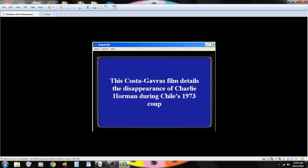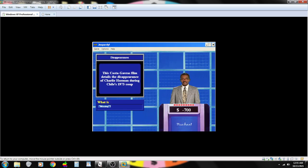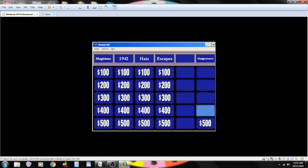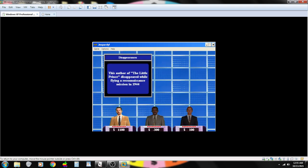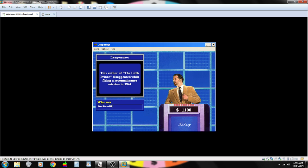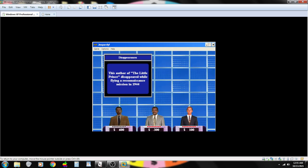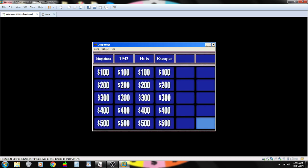This Costa Gavras film details the disappearance of Charlie Horman during Chile's 1973 coup. Contestant number two. Missing? You are correct. This author of The Little Prince disappeared while flying a reconnaissance mission in 1944. Contestant number one. Who is Machiavelli? Sorry. That's not right. Contestant number three. Antoine de Saint-Exupéry. You are correct.